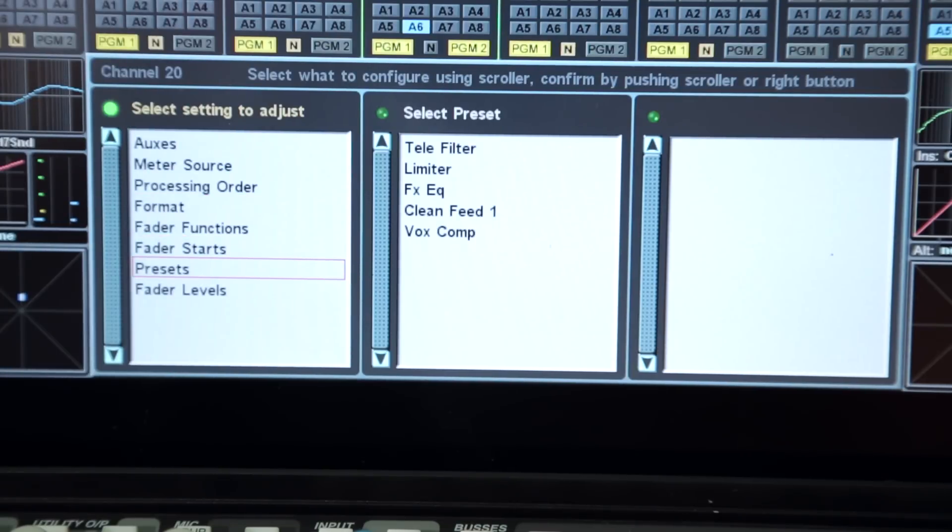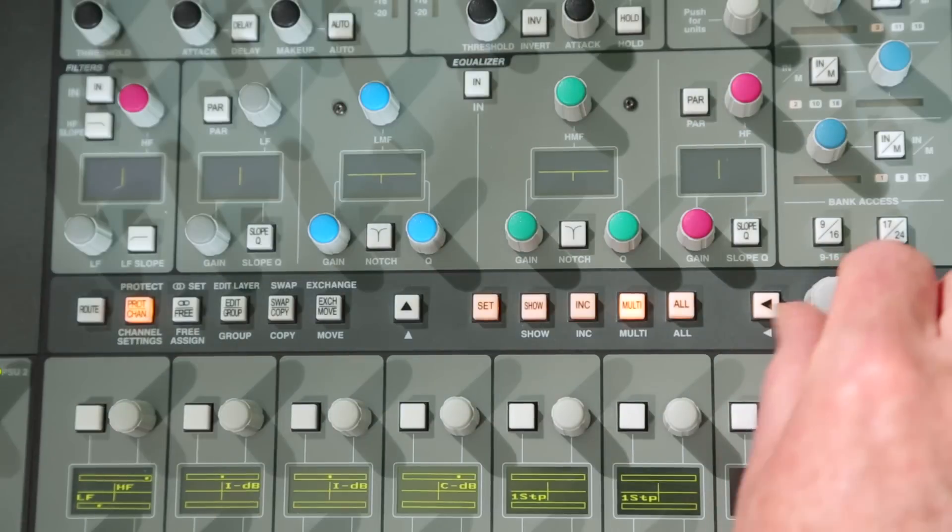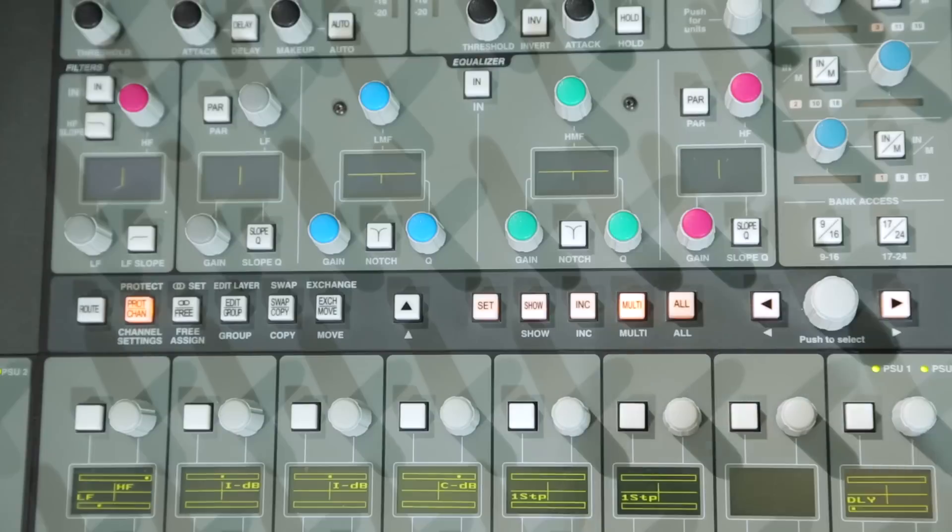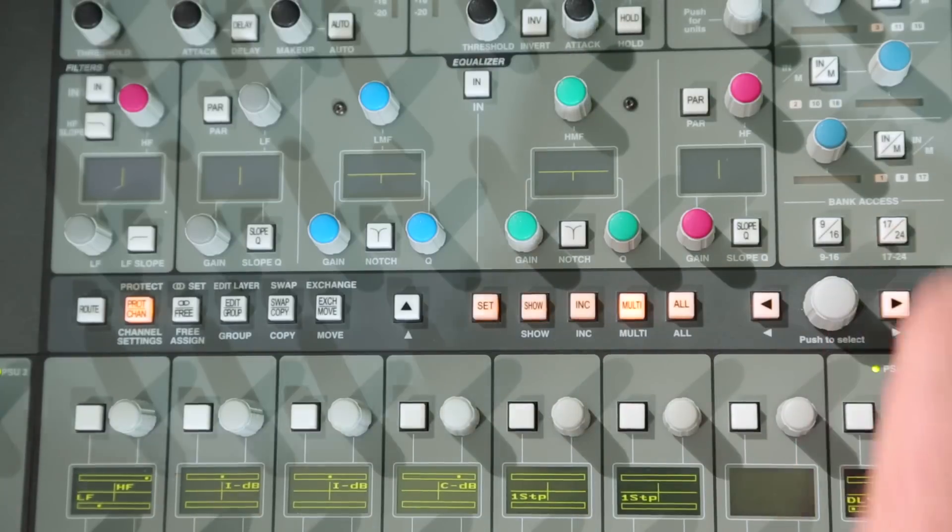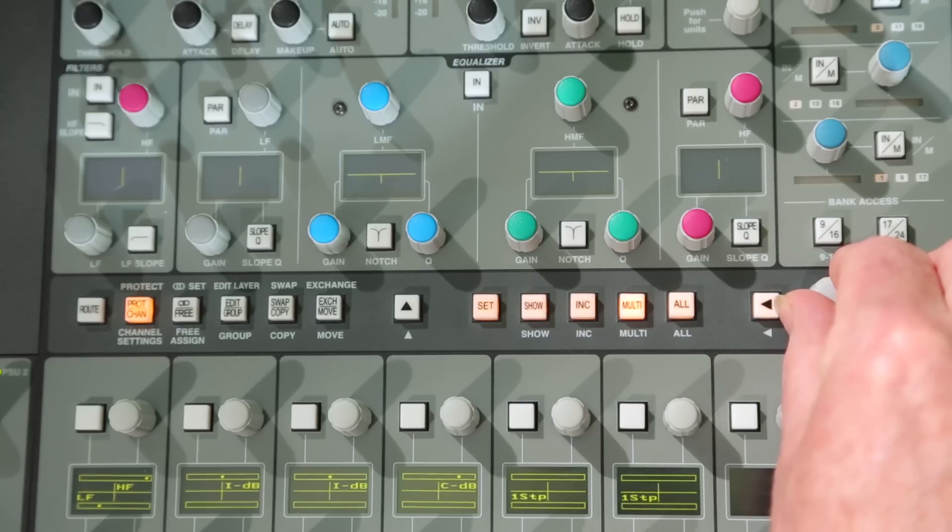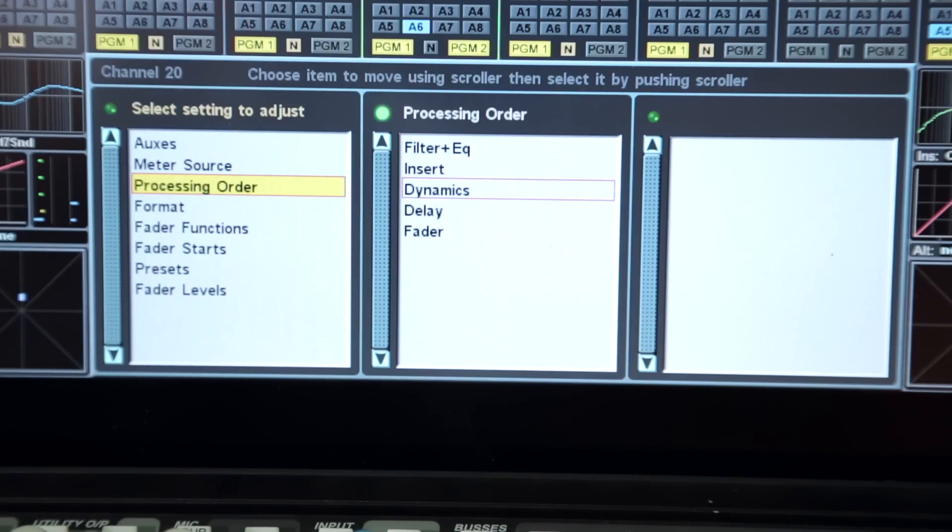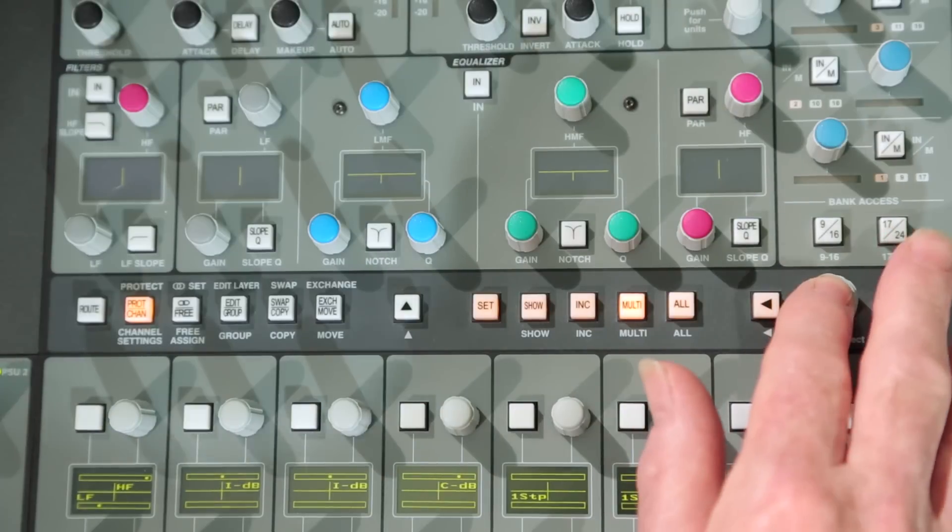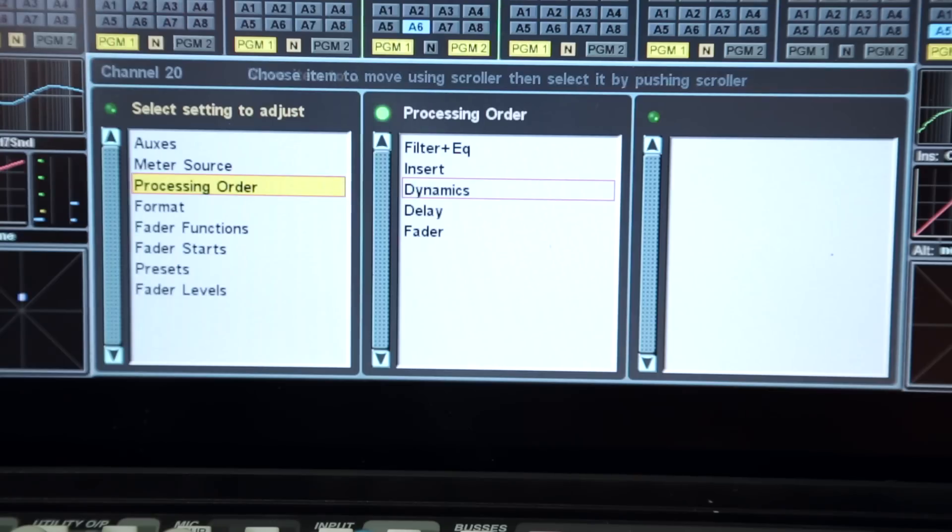As with the routing menu, the simple column display places the various functions in the leftmost column. Selecting an item via the encoder displays the available options in the adjacent column. The right key accesses the next column where the required option can be selected again using the encoder. The encoder switch is then used to confirm the selection.